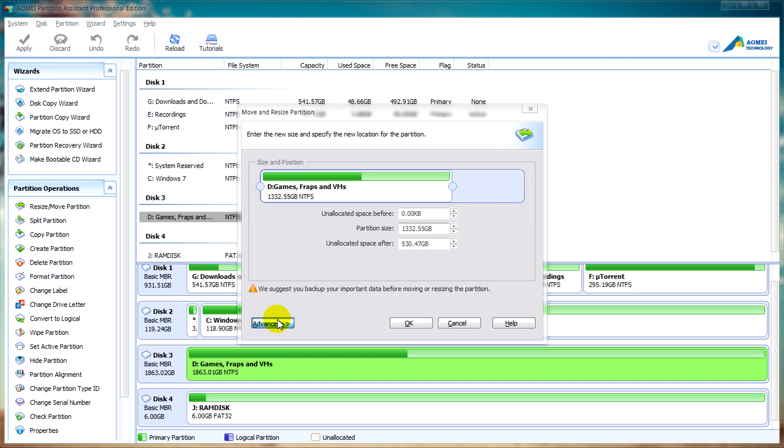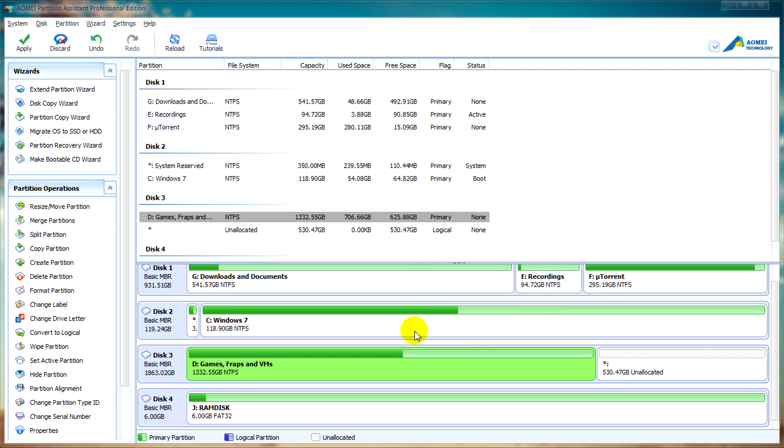Clicking on Advanced will allow us the option to optimize the disk for an SSD. Since I'm not using an SSD for this tutorial, we can skip this and look into aligning SSDs in another video. So when you're happy, you can click OK.